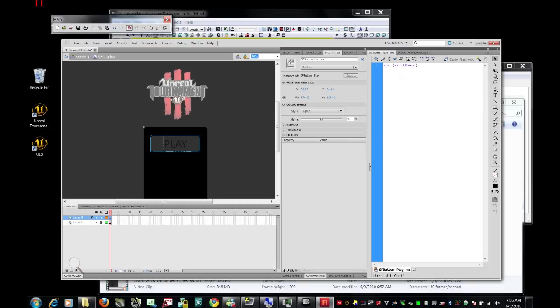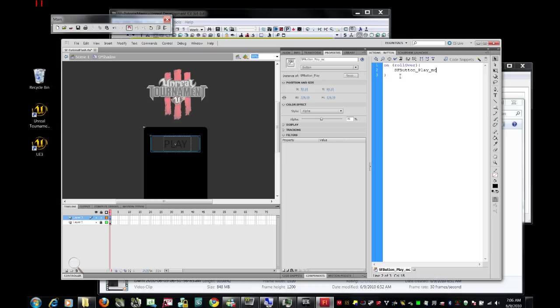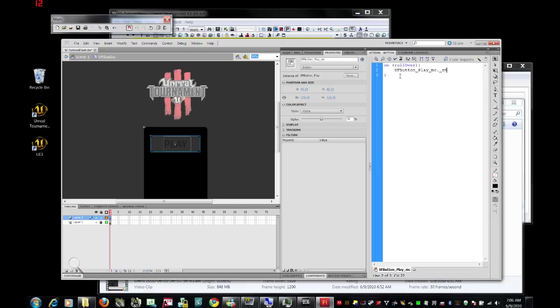So on rollover, we're going to want to take scale form button underscore play underscore mc, and we're going to want to manipulate its z-axis, we want to pop it out towards us, and we're going to make it something really dramatic, negative 6,000.